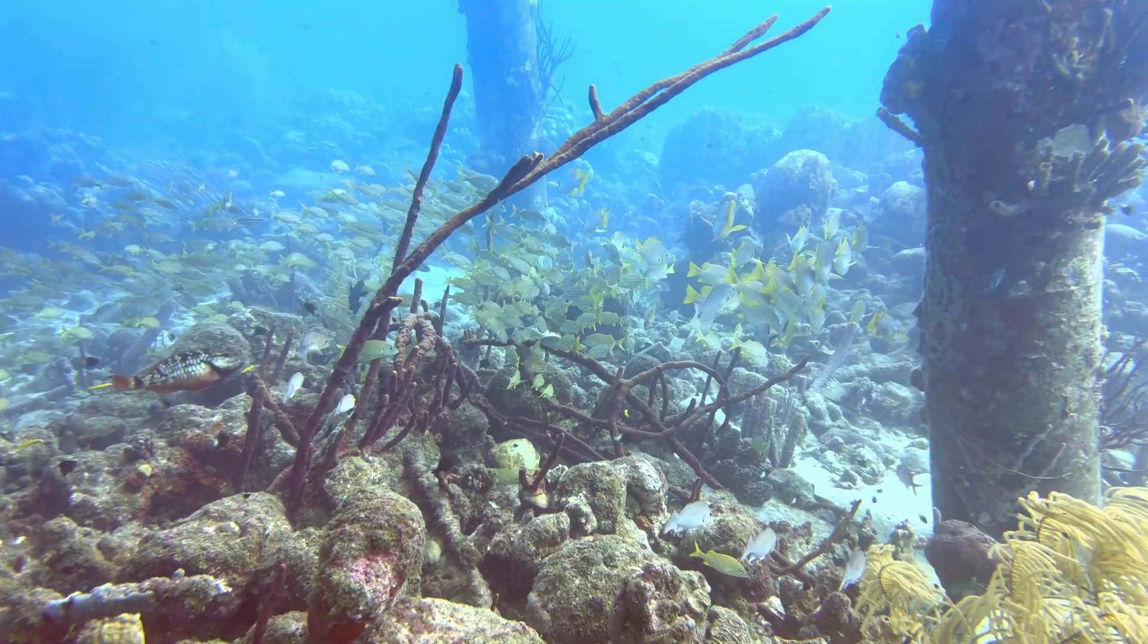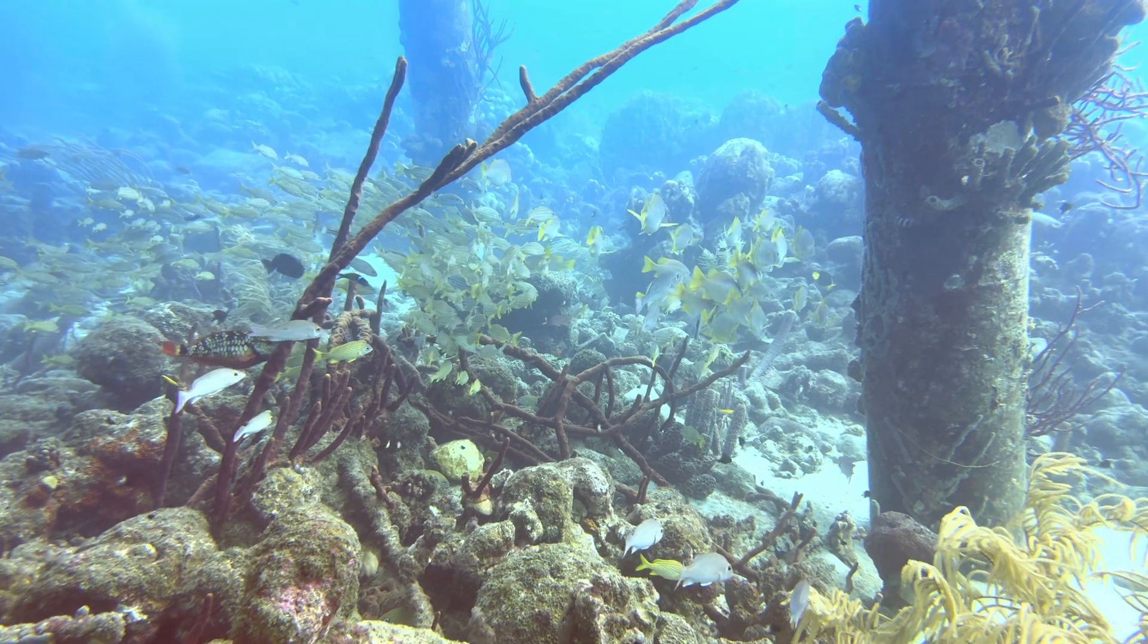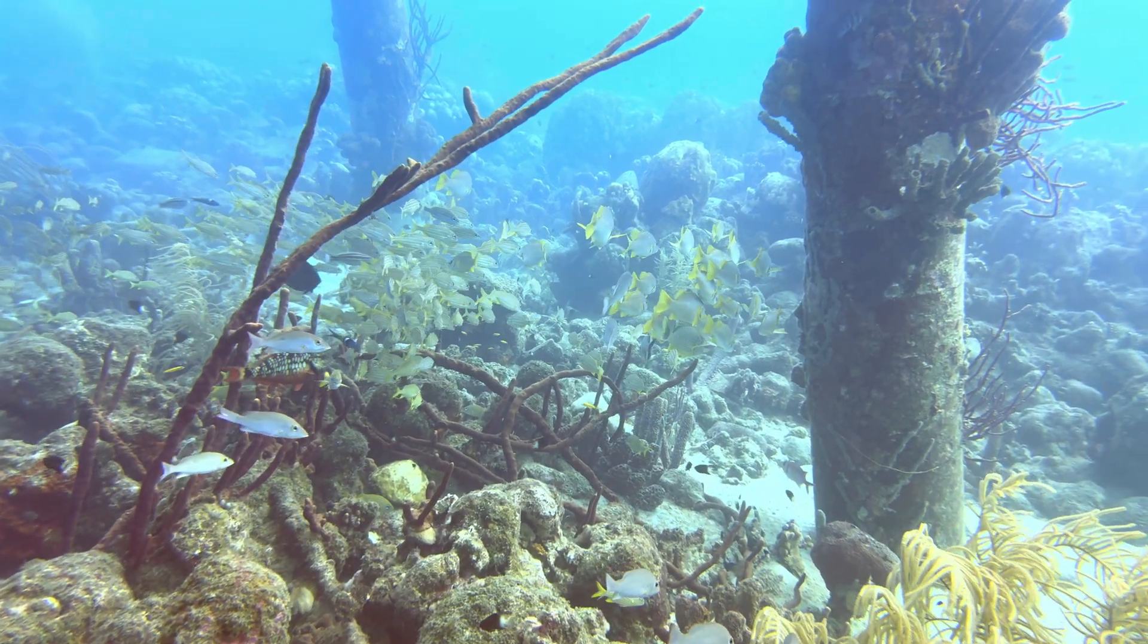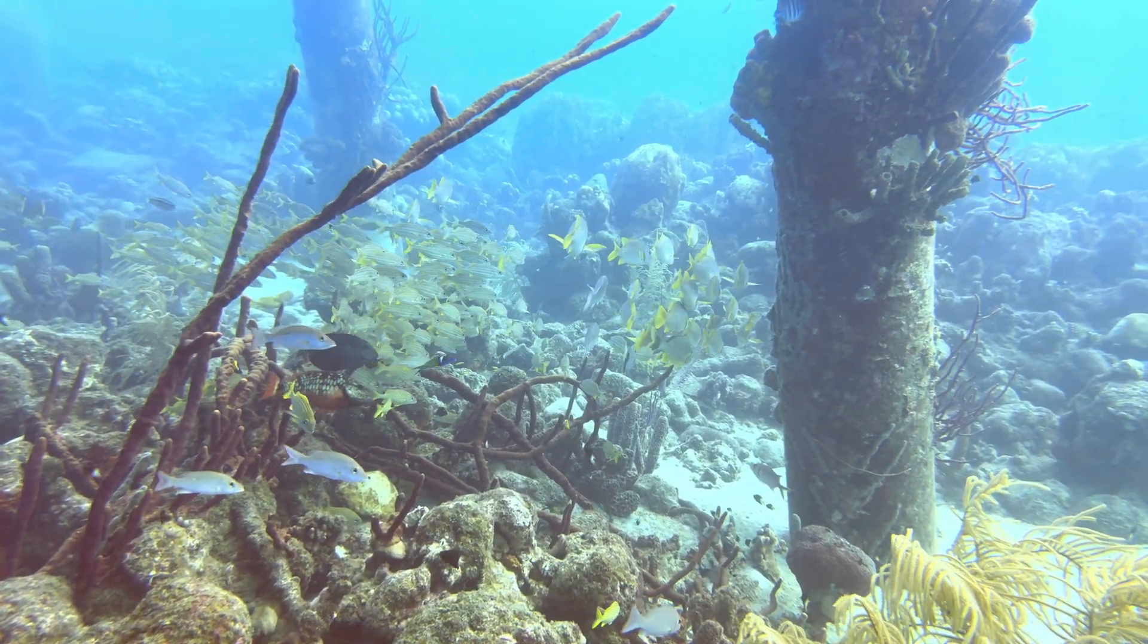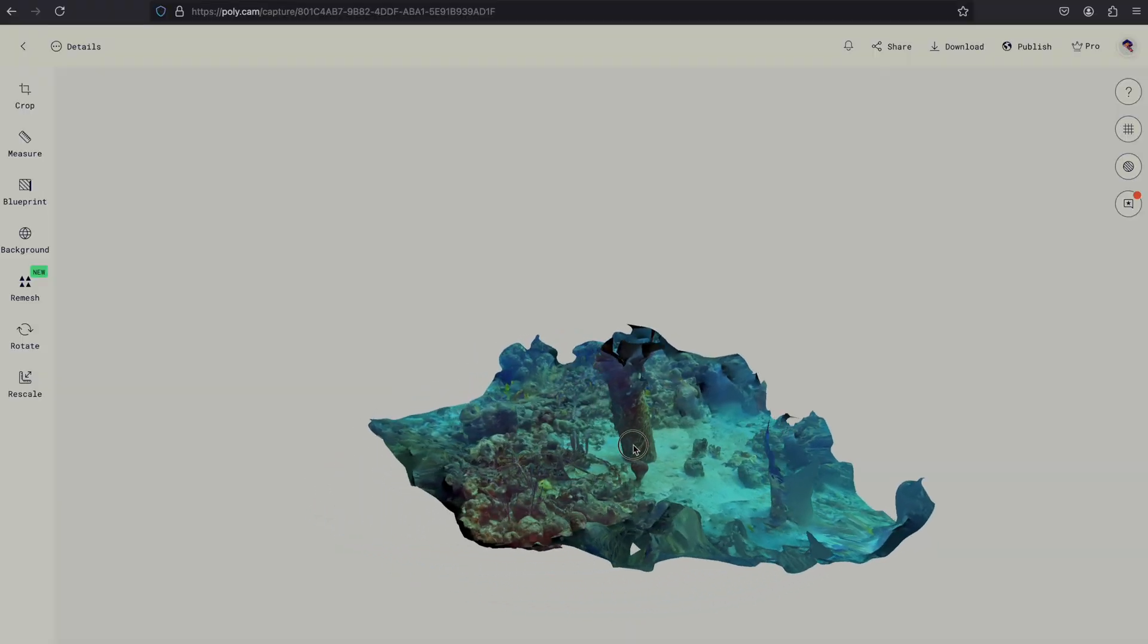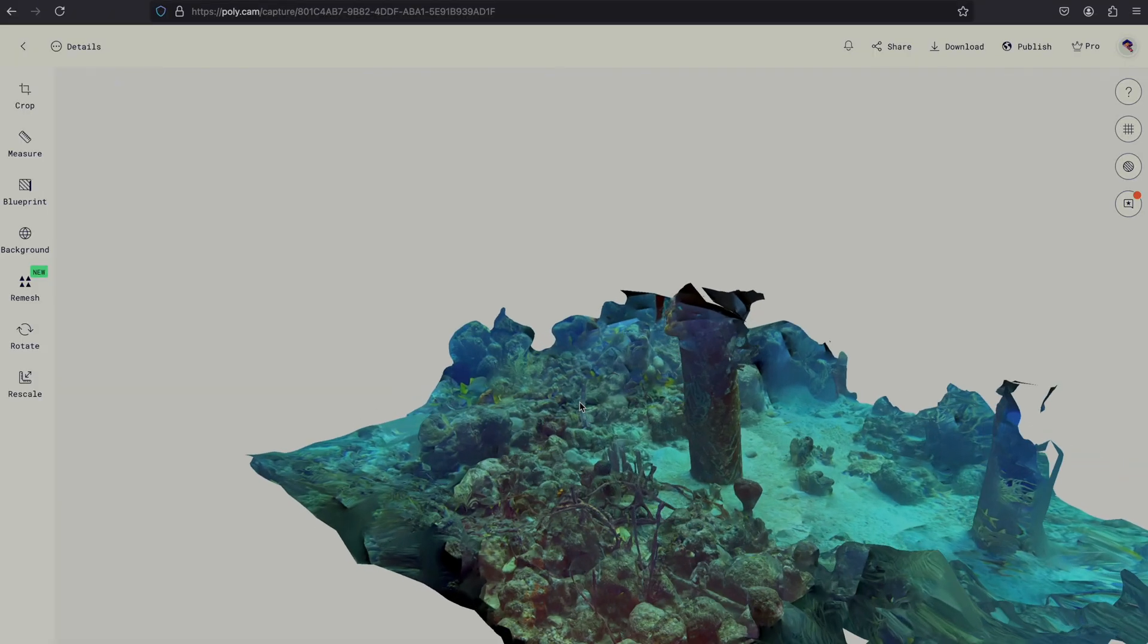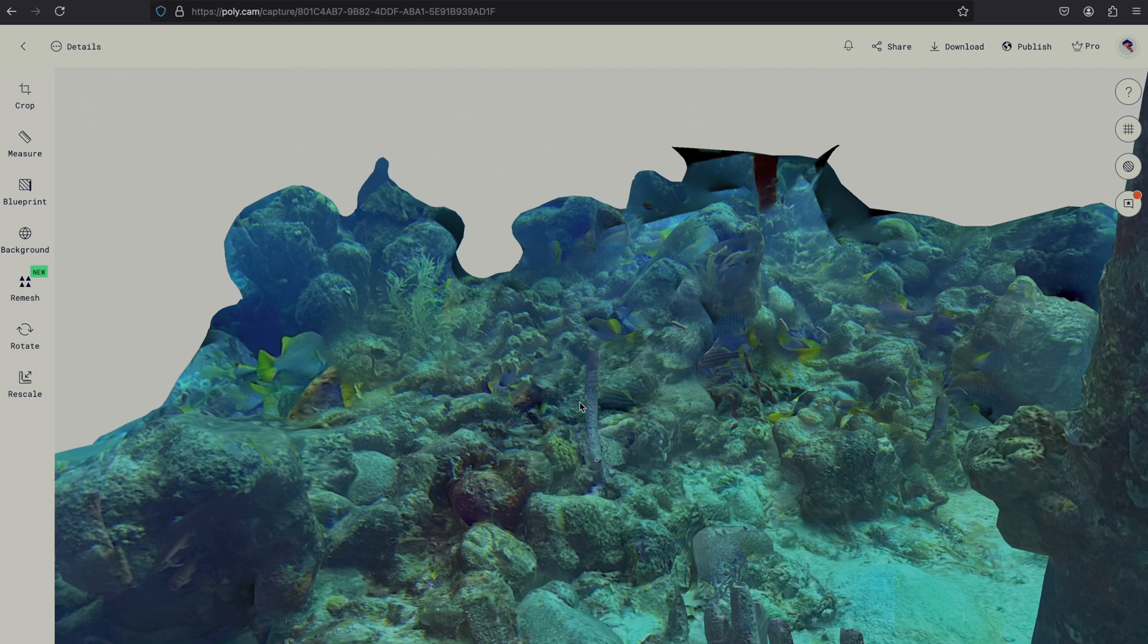Floating schools of fish, however, can cause some issues. They are still enough to make Polycam think there is a static object there, but also move just enough that the algorithm struggles with generating that portion of the model. Check out all of the disembodied fishtails in this rendering.